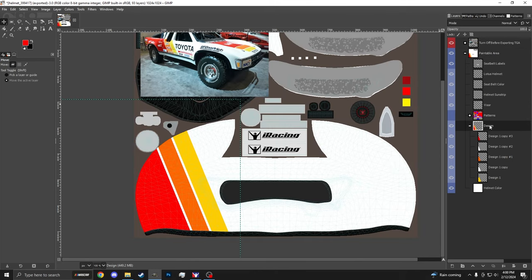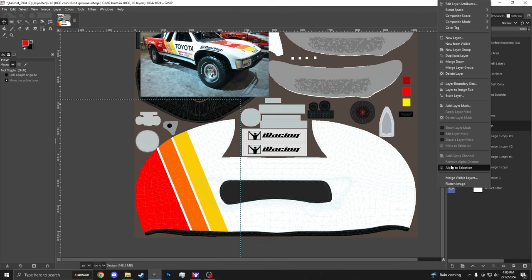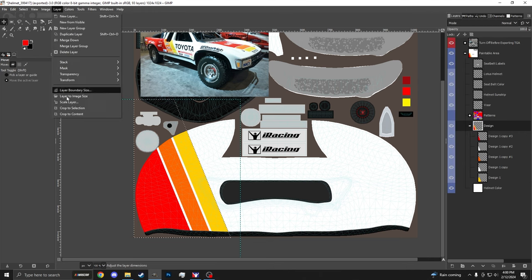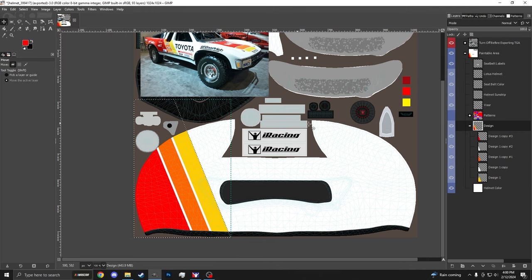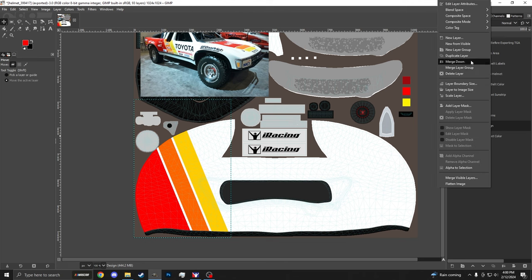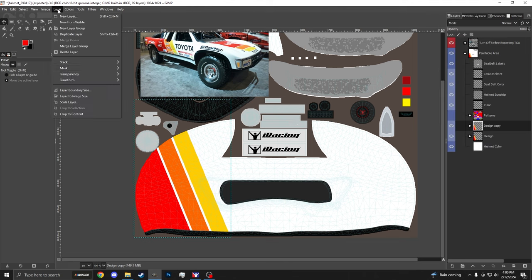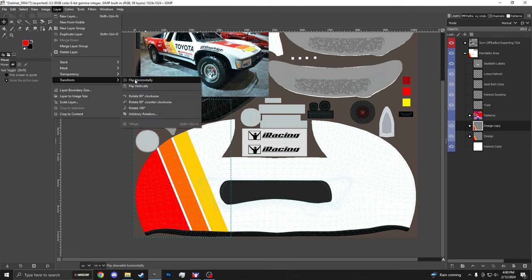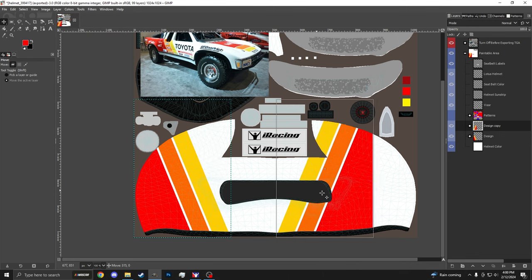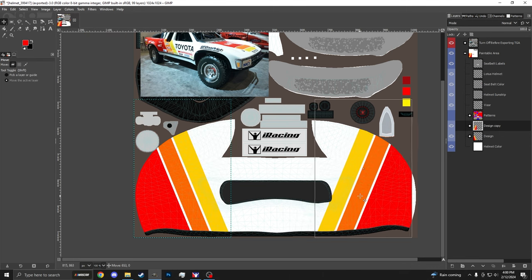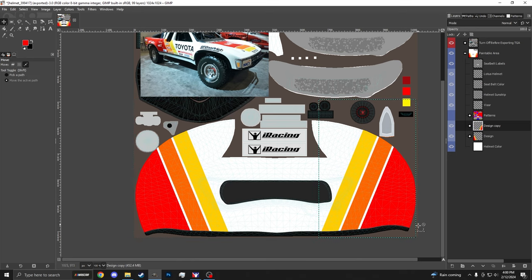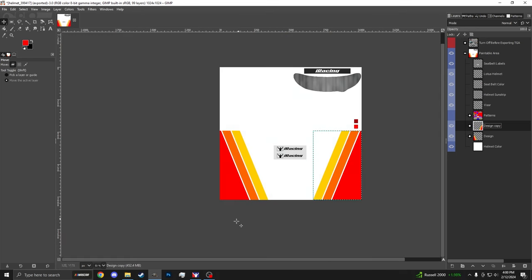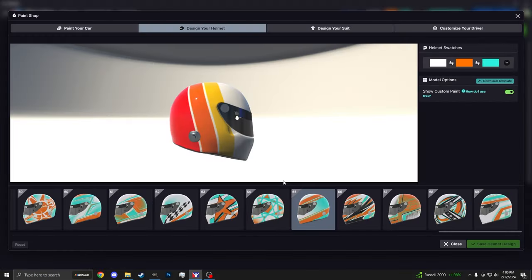Heading back in. I'm just going to click Alpha to Selection real quick. Crop to Selection. Just so I can shrink this down a little bit. I'm going to duplicate this layer. Hit Layer. Transform. Flip horizontally. Grab my Move tool. Holding control. I'm going to move this over to the same side of the helmet. And we'll go ahead and turn that off and try this again.